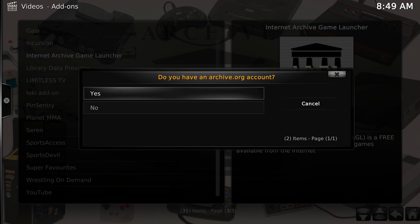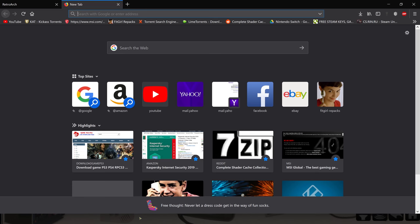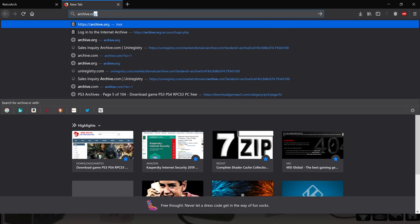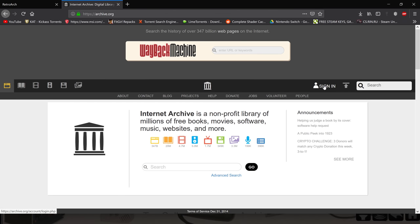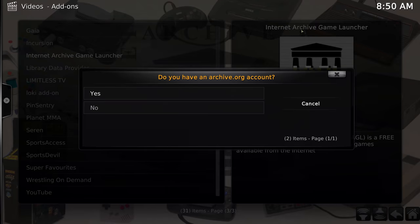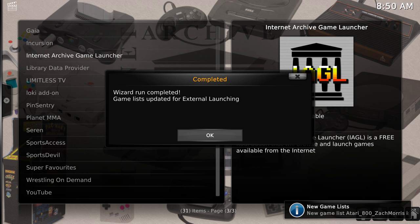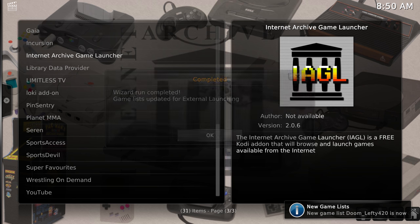Change the launch mode to External and then execute the Setup Wizard. It'll ask if you have an archive.org account. If you don't have one, you'll need to go to archive.org, click Sign In and register for free to get your virtual library card. I do have one so I'm going to input it now. Enter your username and password and click OK - a little wizard will run and when it's completed it'll show a menu.